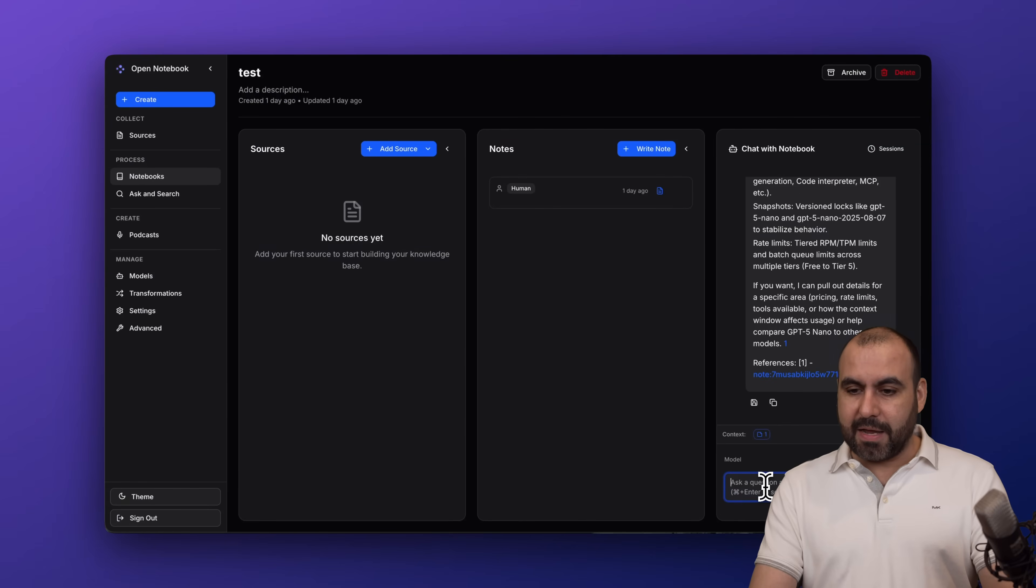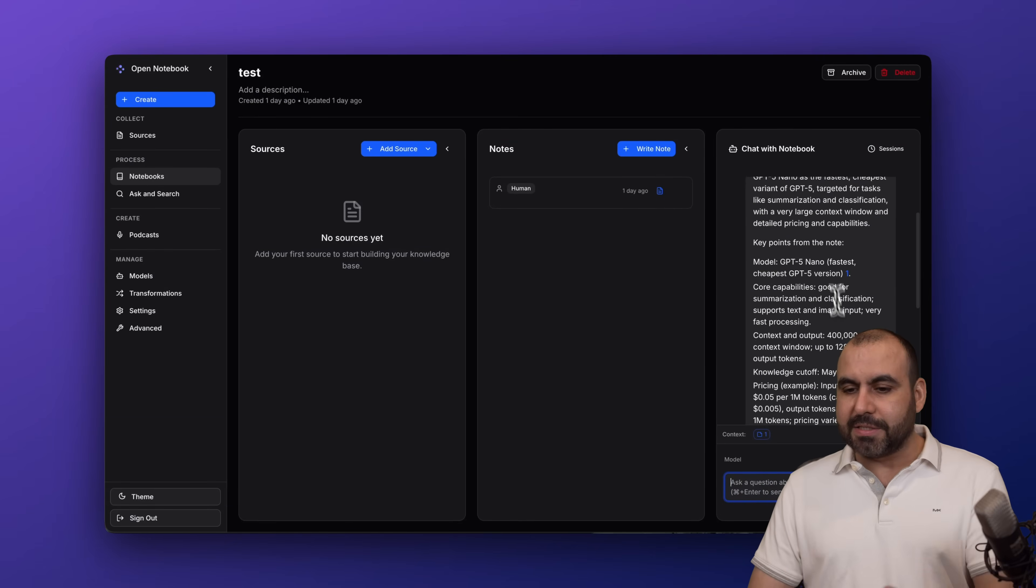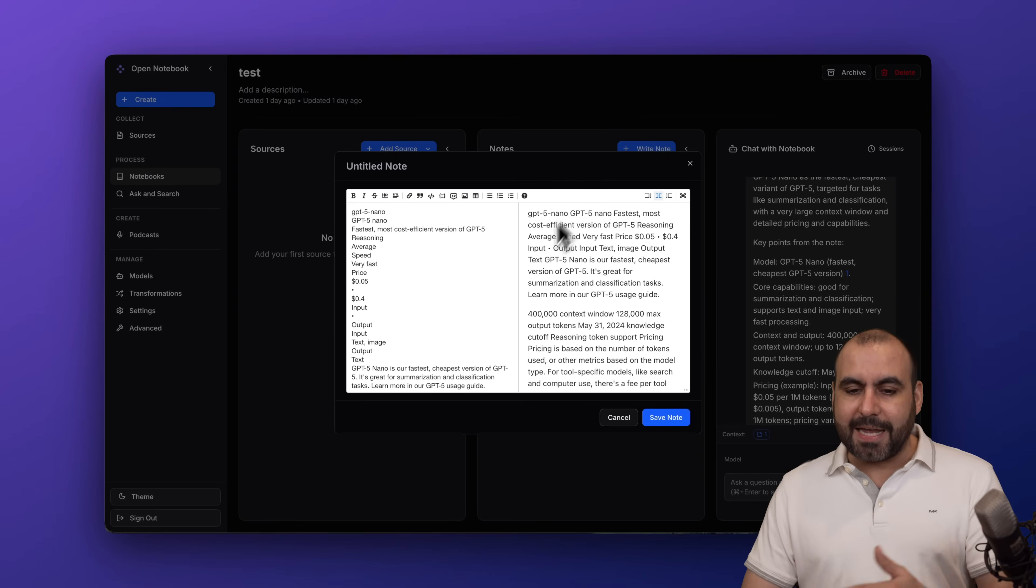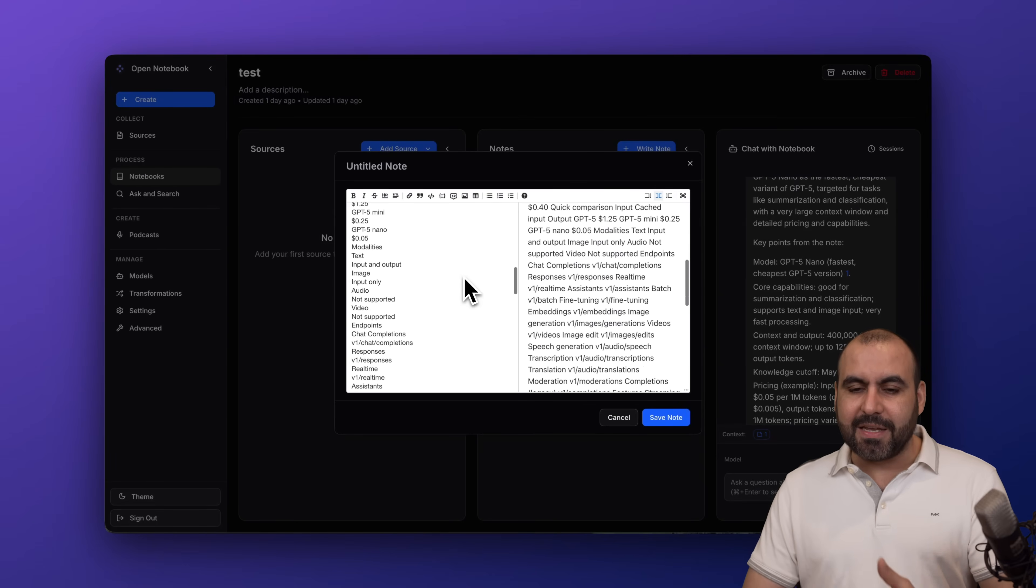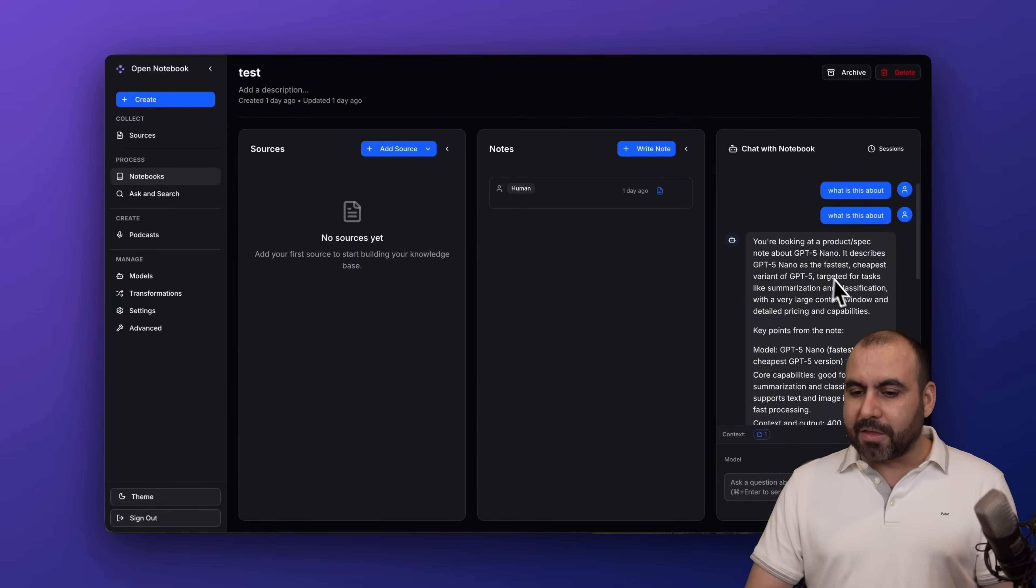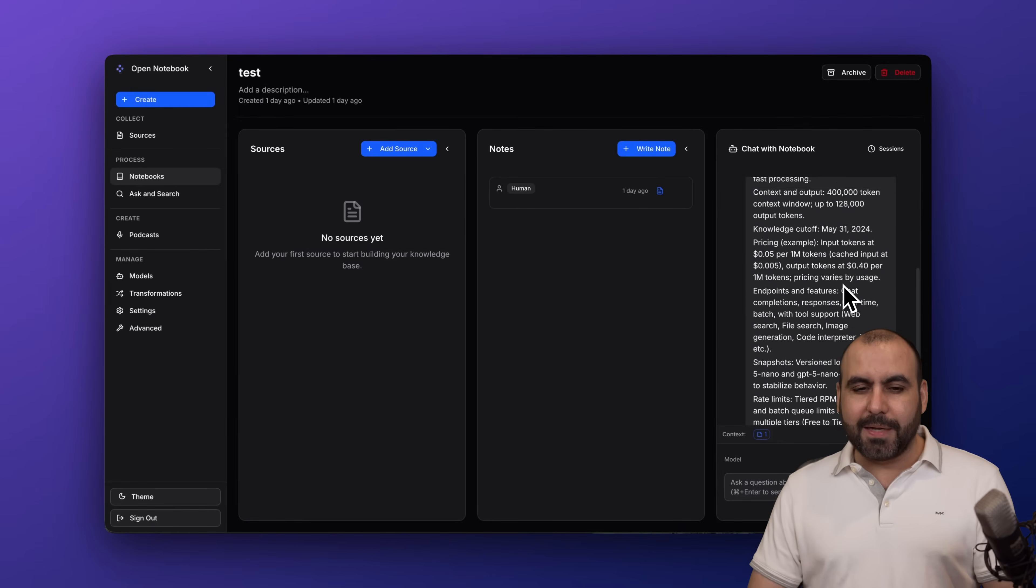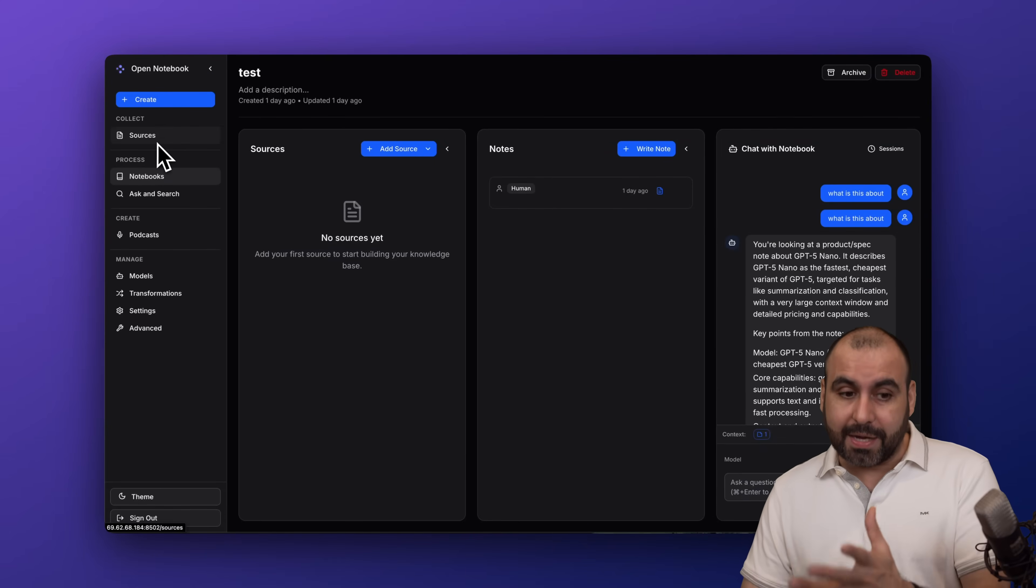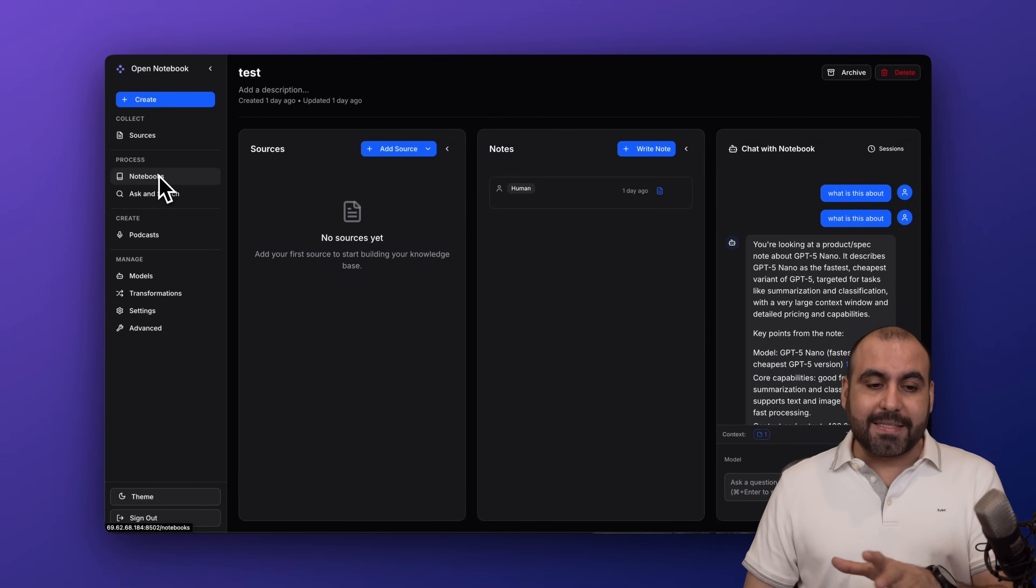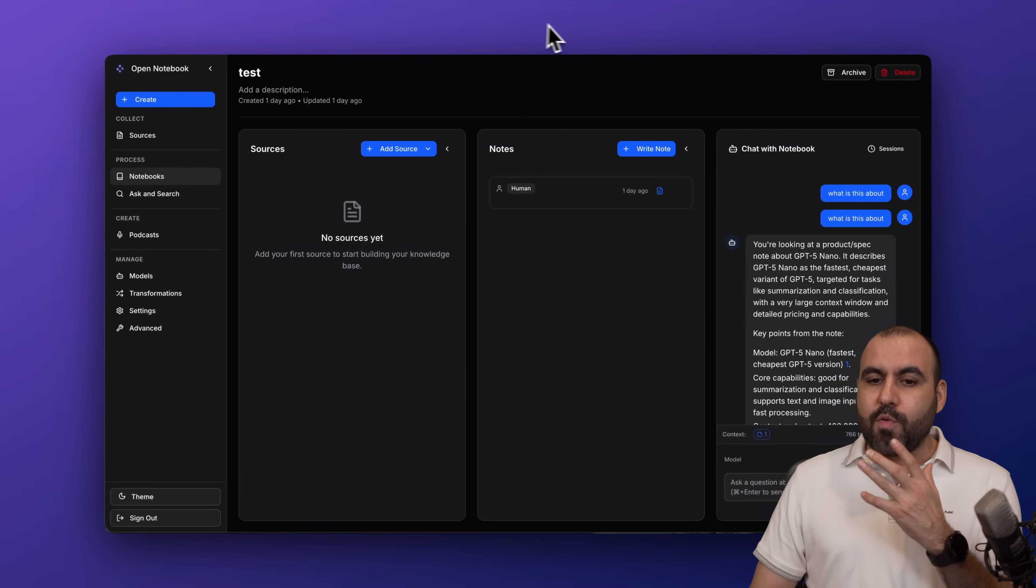For example, in this test I can go ahead and chat. In this case I already asked something: 'What is this about?' It's just a simple text I've added about GPT cost, and I got the results right here. Just to give you a quick example that it's working.